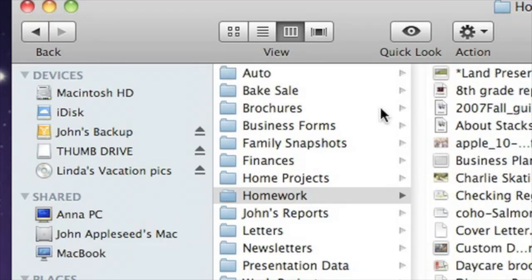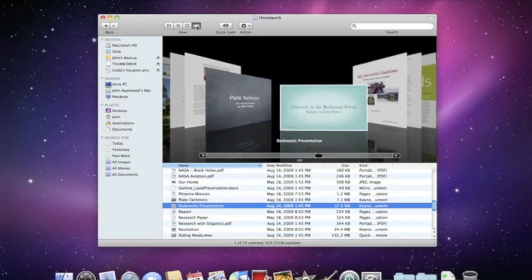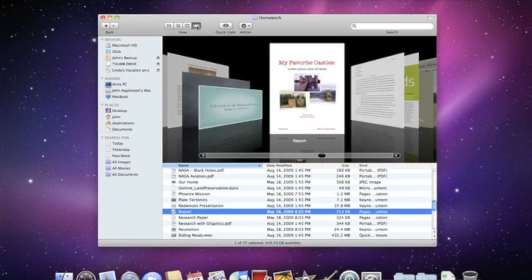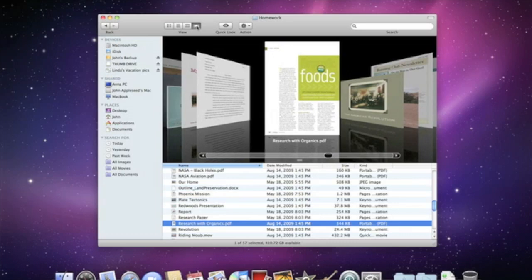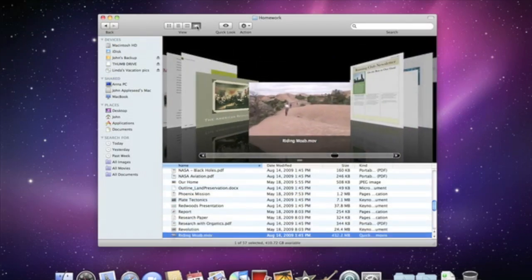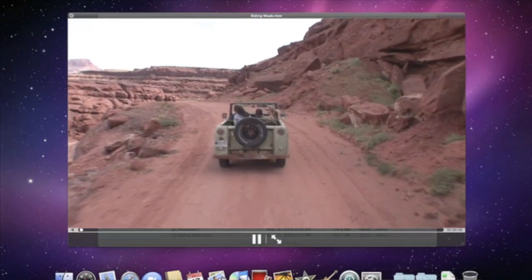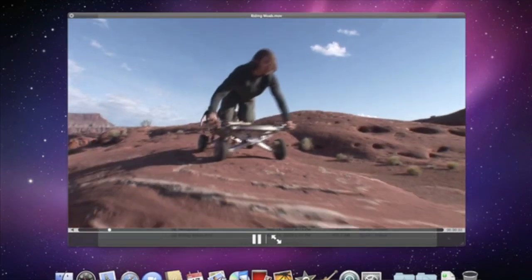Or there's Cover Flow, which lets you flip through documents like you flip through albums in iTunes, making it easy to spot the items that you're looking for. And if you want to quickly look at a document before opening it, just tap the space bar. When you do, you'll see a preview of it and you don't even have to open the application.